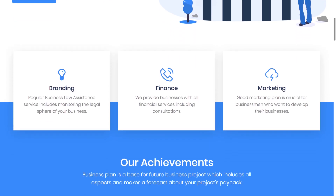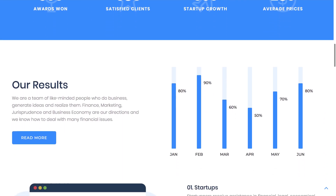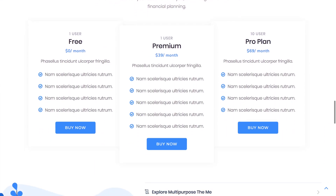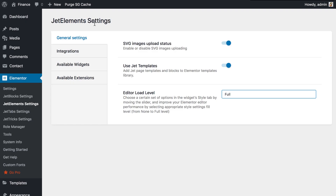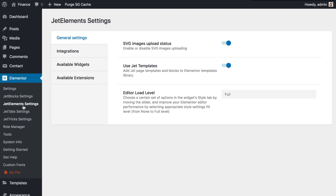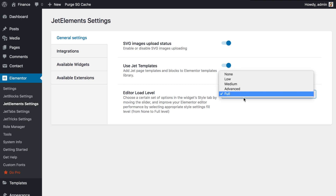But no matter what load level you set, it's not going to affect the look of the widget on the actual page — it is going to stay the way that you designed it while being in the full load level. If you go to Jet Tabs you see the same thing. The load level setting you choose in Jet Tabs settings is going to work for Jet Tabs widgets only; it's not going to affect the Jet Elements widgets. So we have to choose the load level for each of the Jet plugins on your website, and they can be different — they are absolutely independent from each other.